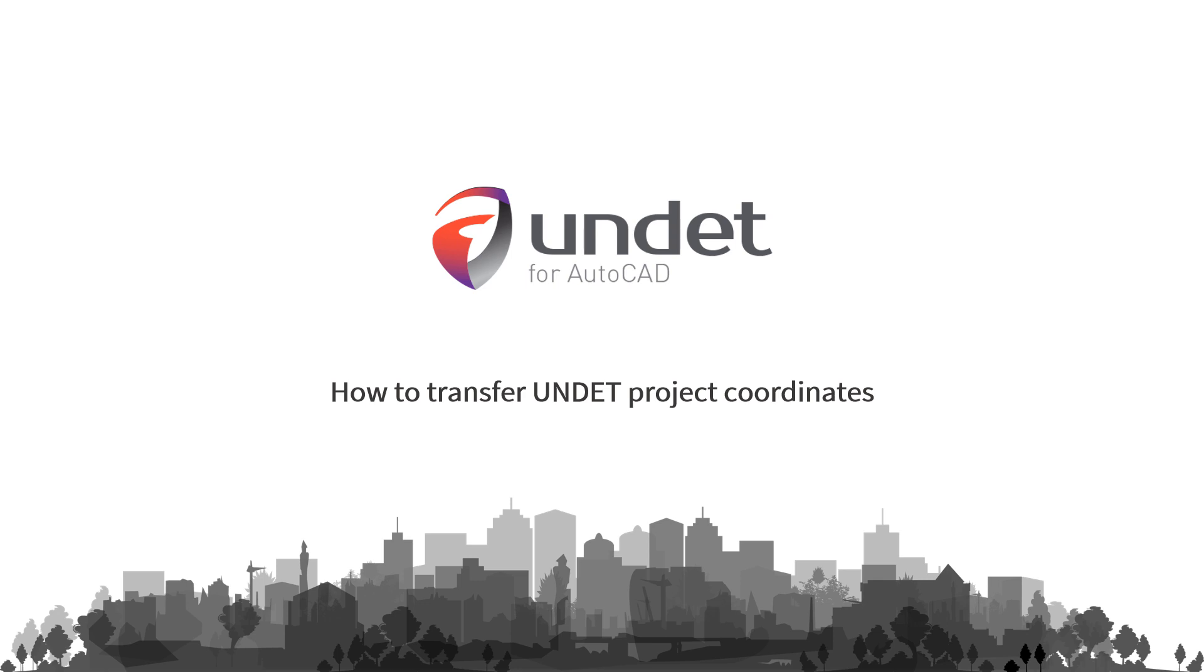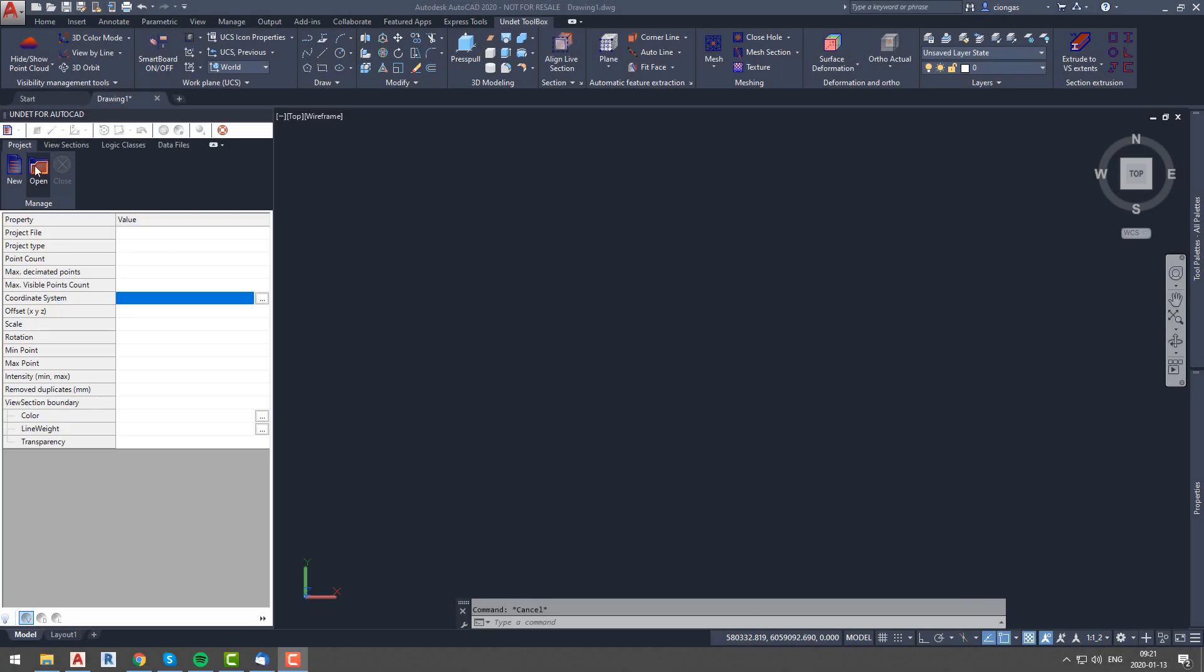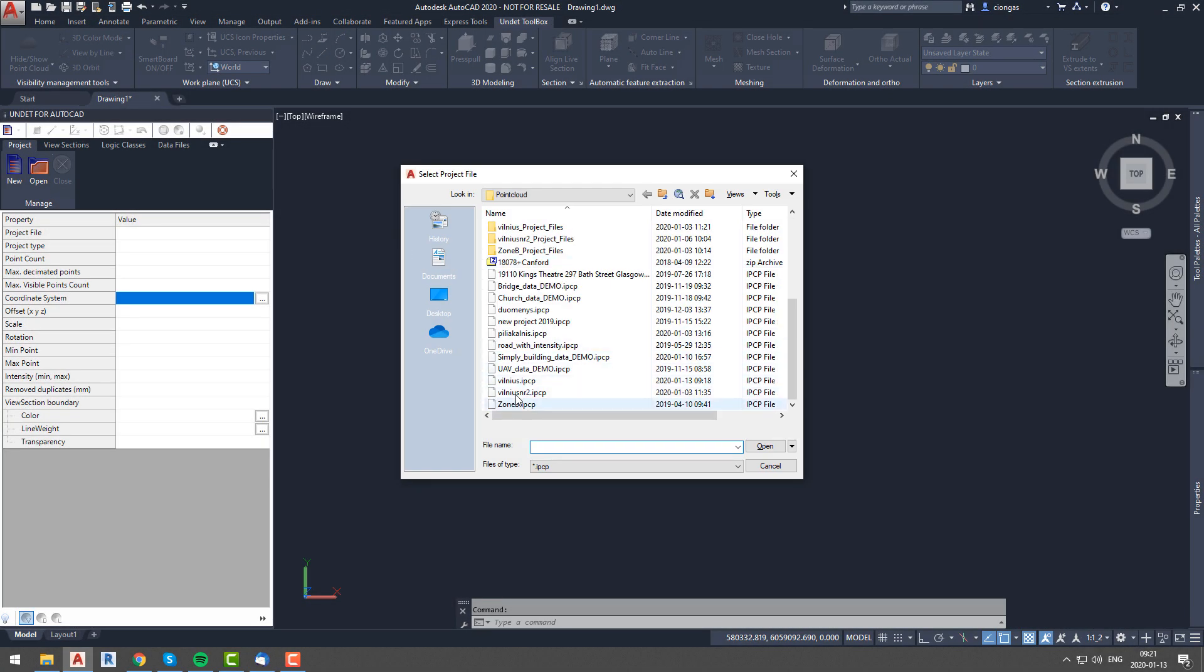In this video we will show you how to transfer Undet project coordinate system. From experience you might already know that 3D and 2D modeling in large coordinate systems might be frustrating.